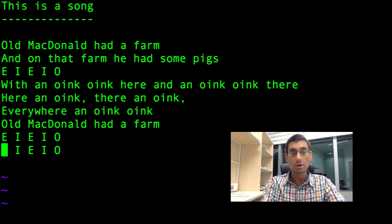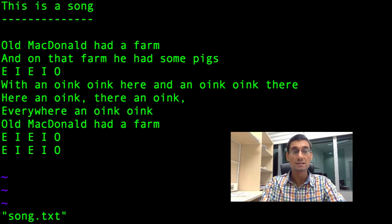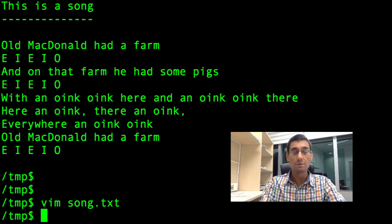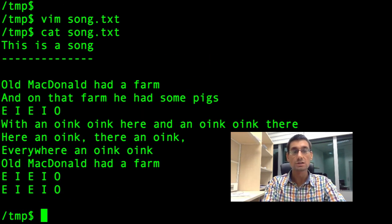Press Escape to get out of insert mode, then colon WQ — that will write and then quit. And there we go. I can say cat song.text and see my rather messed-around song on the terminal.